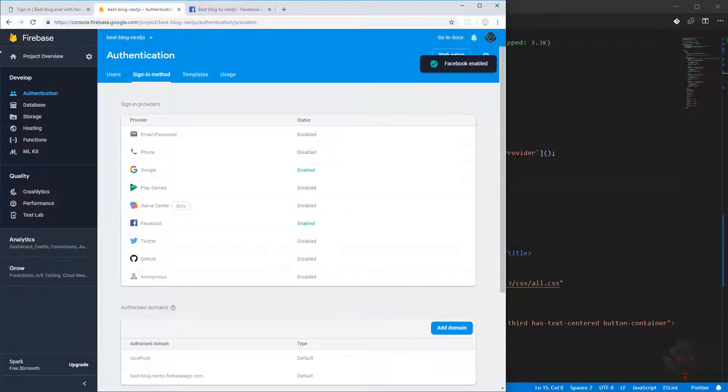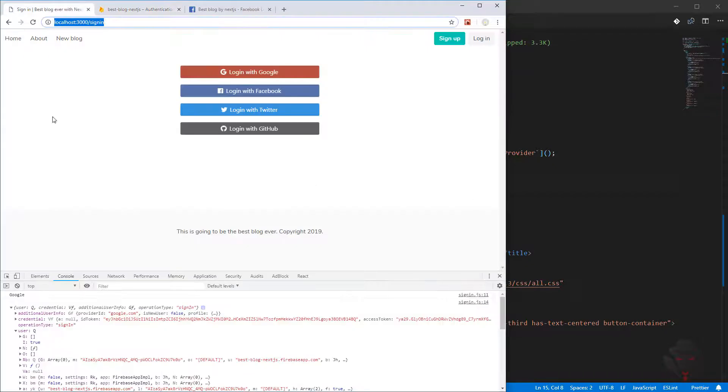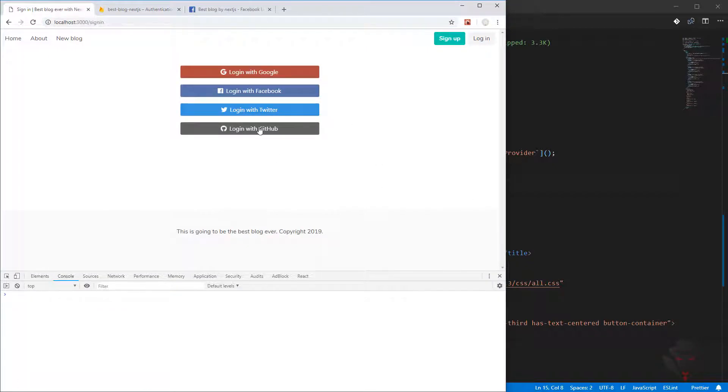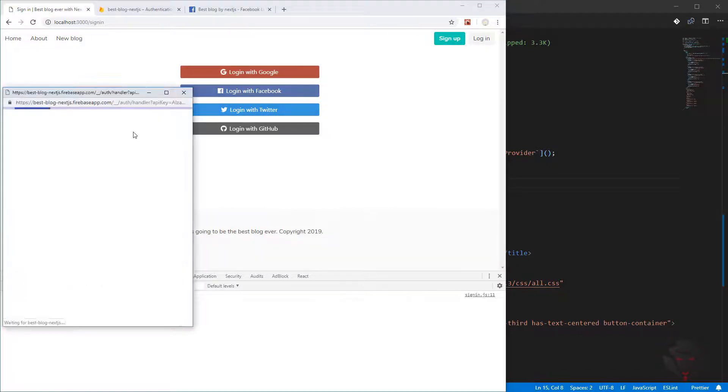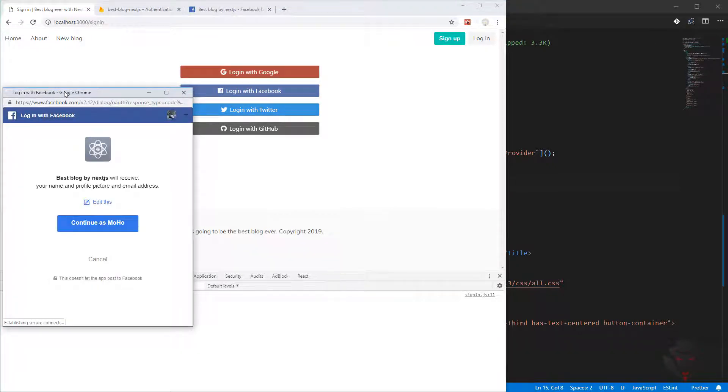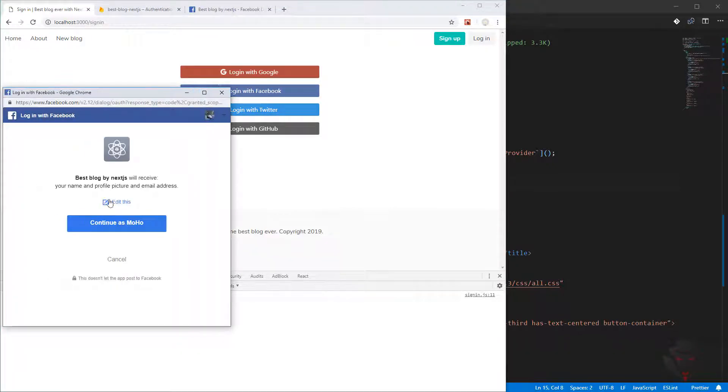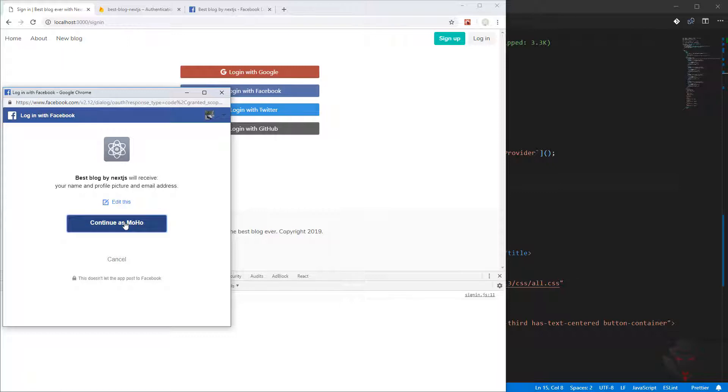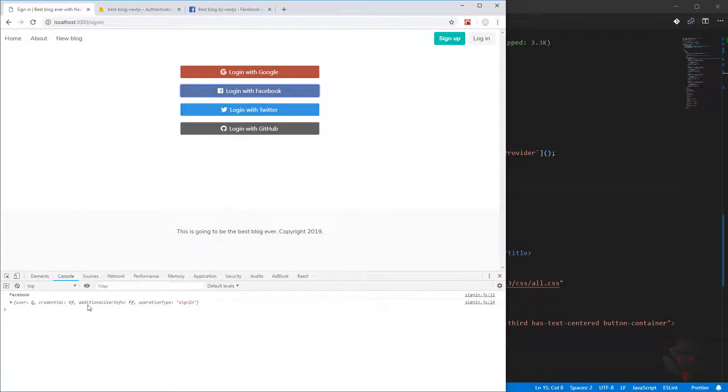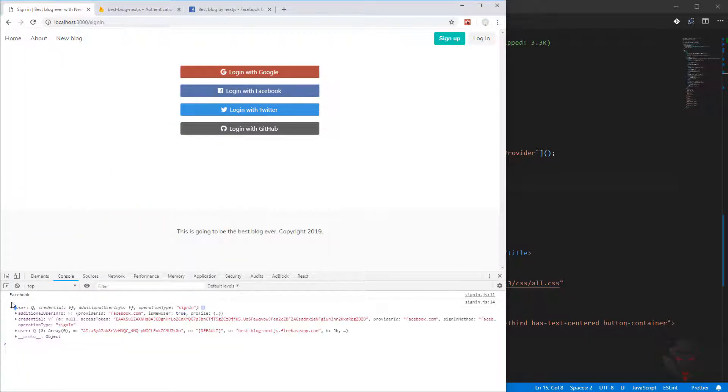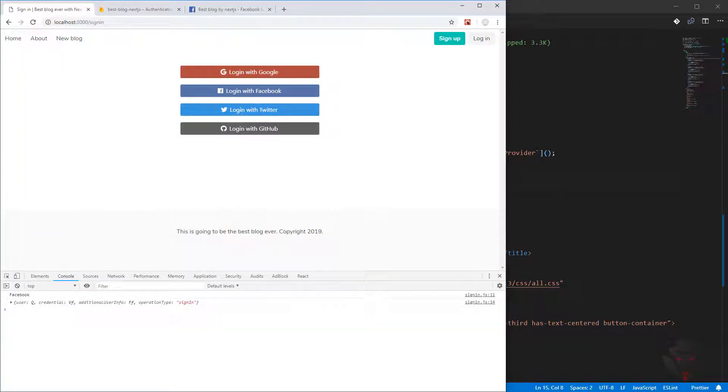Now we can come back and press save here. We can go and test it, so we are in Facebook. I'm going to login with Facebook. There we go. It's trying to say if you can login. If you press continue as Moho, it will login. There we go, we have logged in and we can see the user.